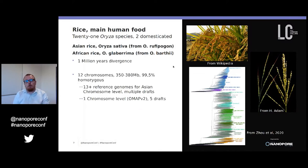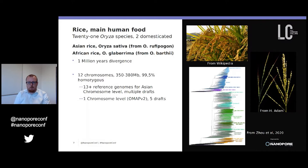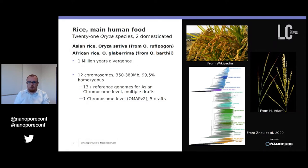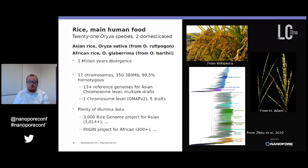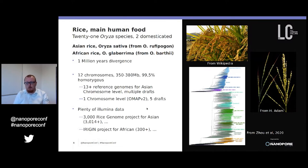For each of the two species, there is a divergence of less than one million years. They still share the same genomic structure: 12 chromosomes, approximately 350 megabases of genome, and they are 99.5 percent homozygous. For rice as a model in cereals, there are plenty of reference genomes — 13 reference genomes at chromosome scale and multiple drafts at different quality levels. For African rice, there is one chromosome-level genome (OMap v2) and five or six drafts. There is also abundant short-reads data, such as the 3,000 genome project for Asian rice, and in our team through the ORIGIN project we produced more than 300 Illumina sequences.